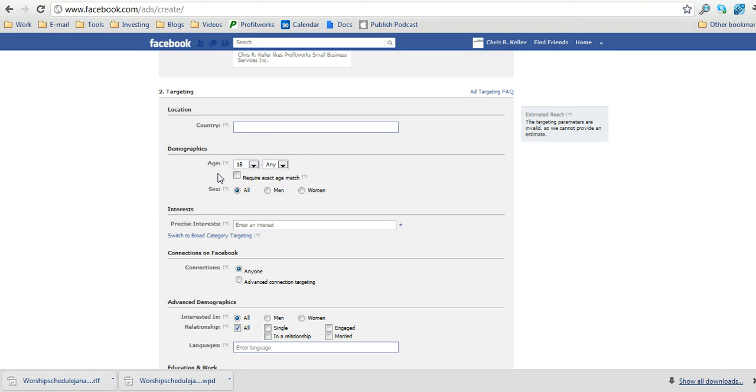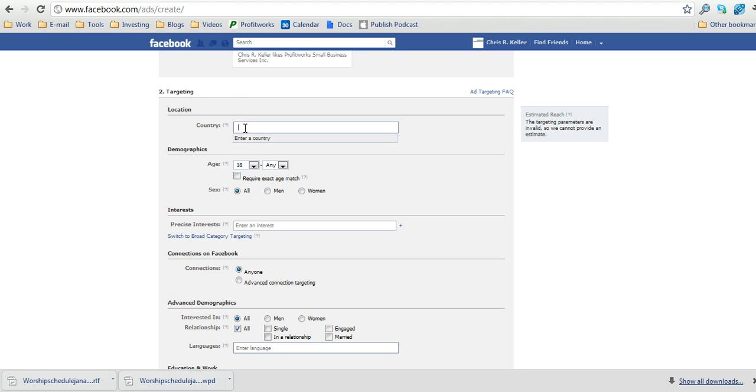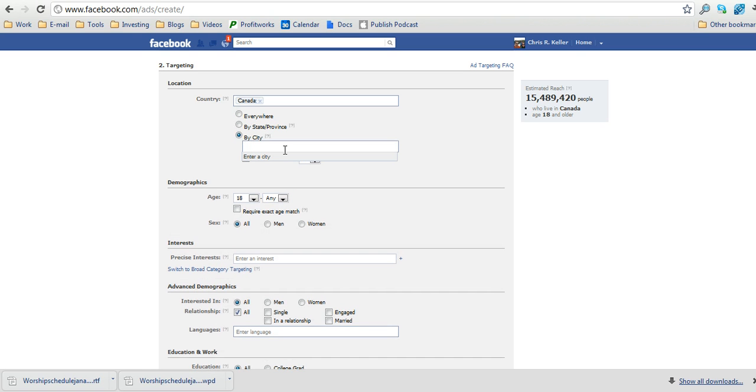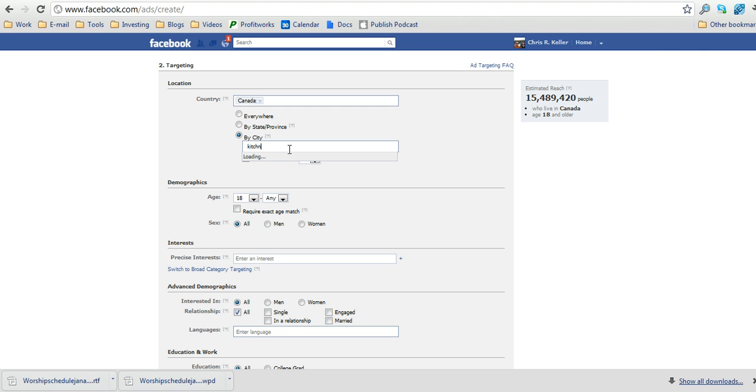So what we're going to do is, in terms of targeting, now under the targeting you should have a screen like this. You're going to click by city and type in the cities that you'd like your ads to show in.